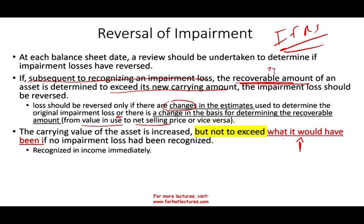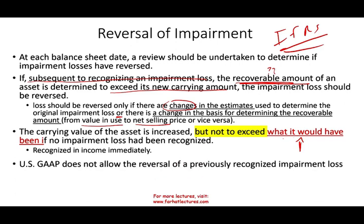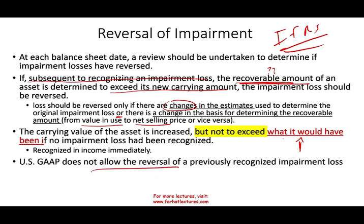The carrying value of the asset is increased but cannot exceed what it would have been if no impairment loss had ever been recognized. Any reversal is recognized as income immediately in the income statement. US GAAP does not allow reversal of previously recognized impairment losses — the written-down value becomes the new cost basis and you move on. You can write it down further if it impairs again, but you cannot write it back up.